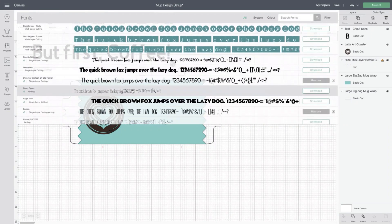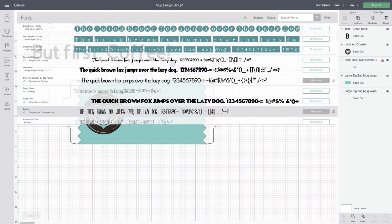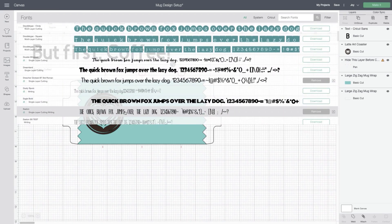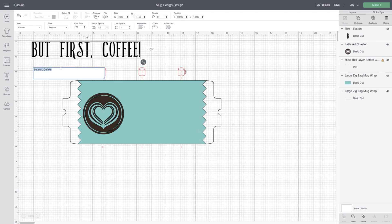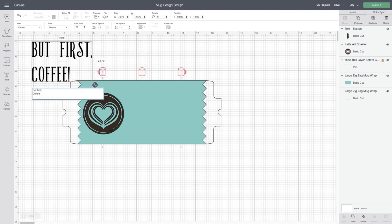So I've chosen Easton font and I'll put it on the other side of my mug. I'm going to want it to be opposite of that latte heart image that I added earlier. Looks like I have a space here, so I'll take that out to make sure my alignment is good.